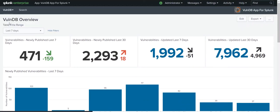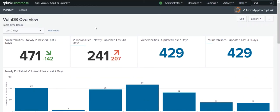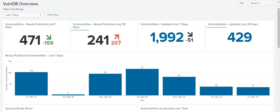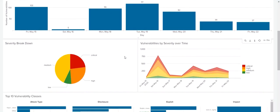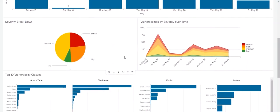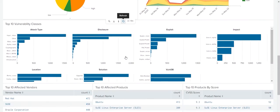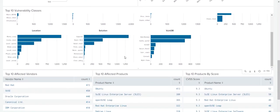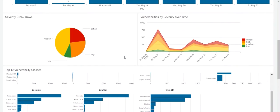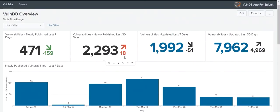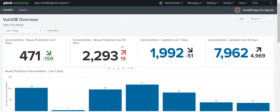Get the VulnDB app and VulnDB add-on for Splunk software today and see for yourself how you can take advantage of better vulnerability data to improve operational decisions.